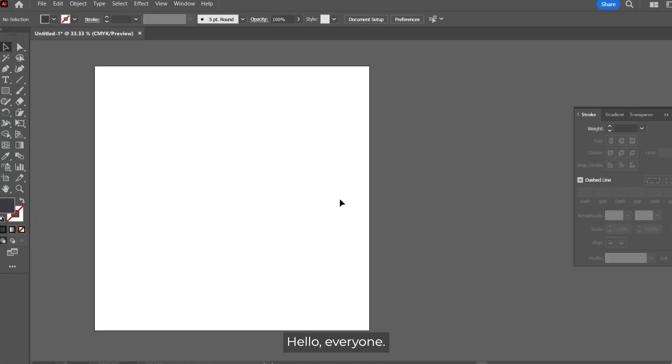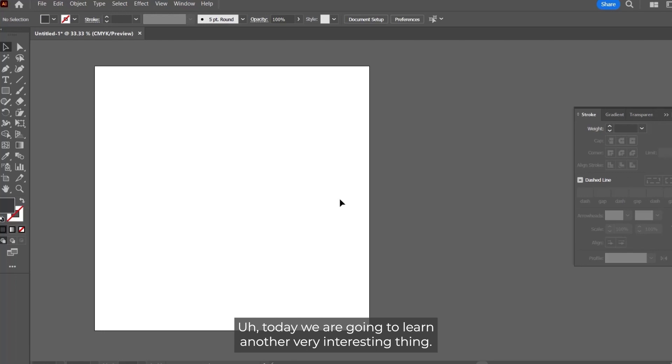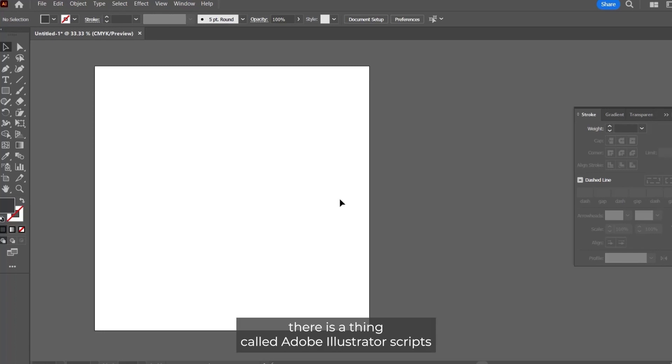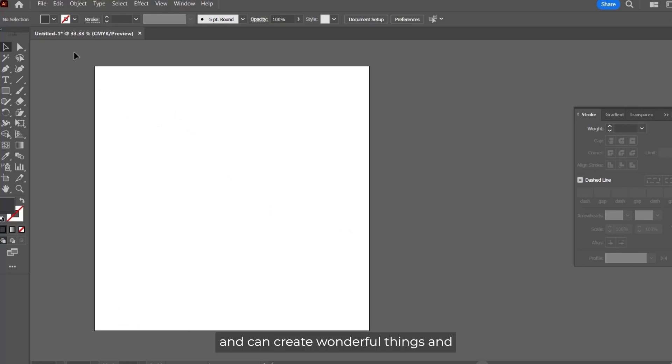Hello everyone, today we are going to learn another very interesting thing. You must have heard about Adobe Illustrator actions, but there is a thing called Adobe Illustrator scripts that are pre-made scripts and can create wonderful things.